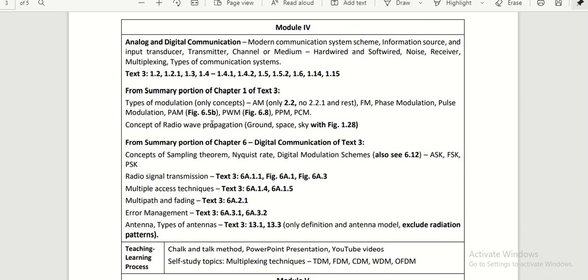Also, radio wave propagation—how radio wave communication is going to be established—and digital communication topics like radio signal transmission and multiple access techniques are what students are going to learn in Module 4.